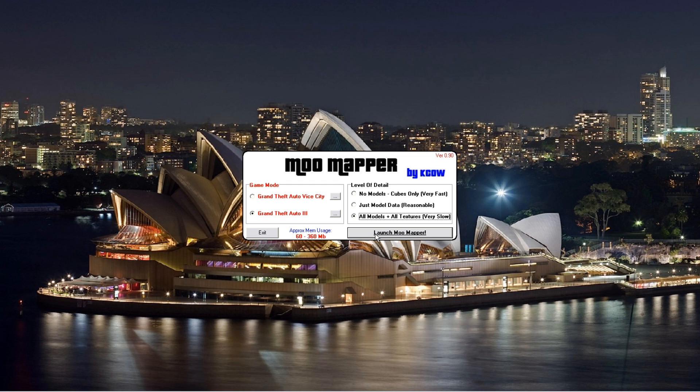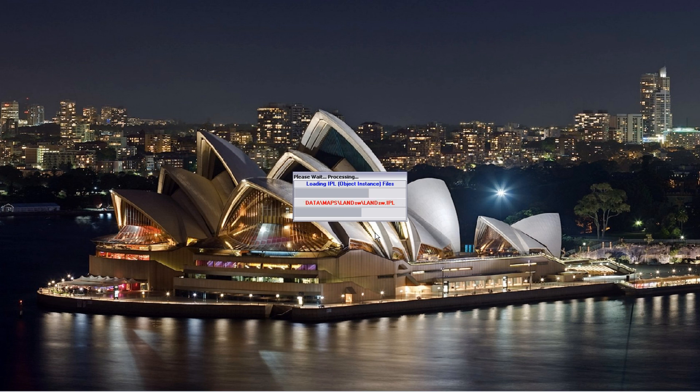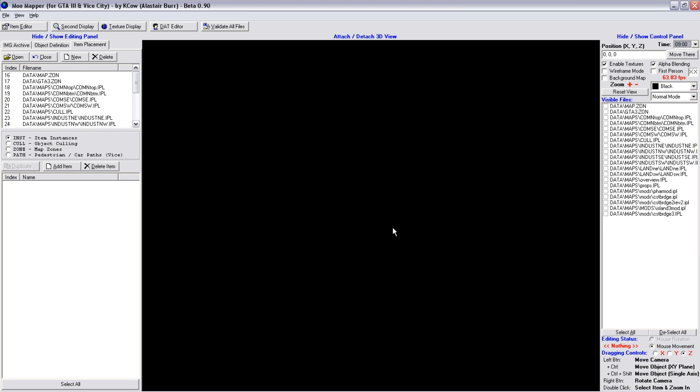But, as I say, those were the days. Now, if we just launch MooMapper, there it is, in all its glory. As I say, back in the day, this was the only way that we had of actually editing GTA.